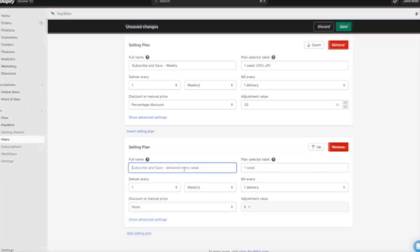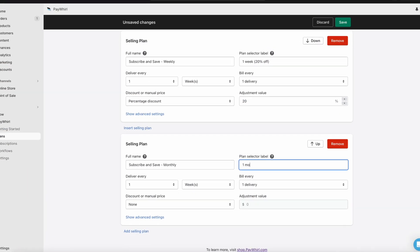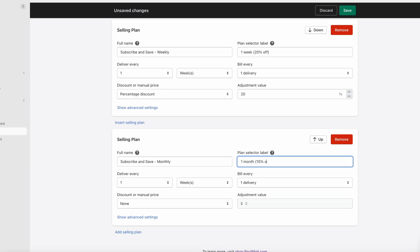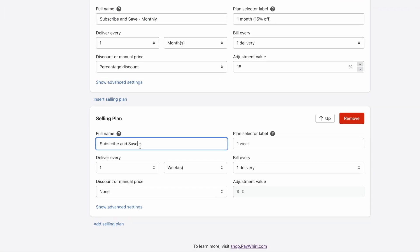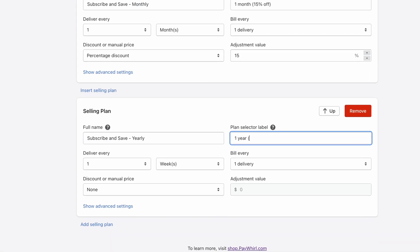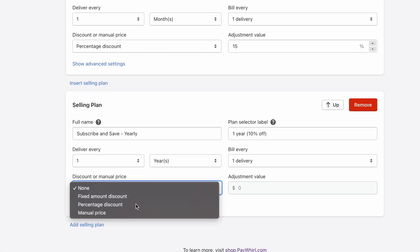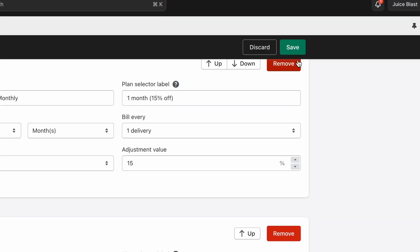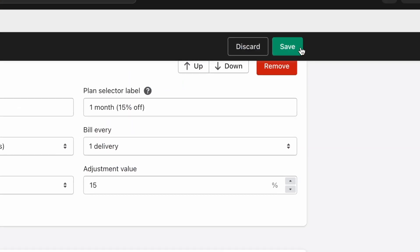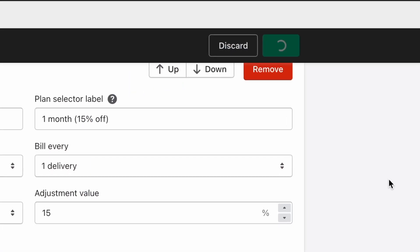To add more plans, just click add selling plan and repeat the steps, adjusting your settings for each plan accordingly. When you're all done, click save at the top of the screen.